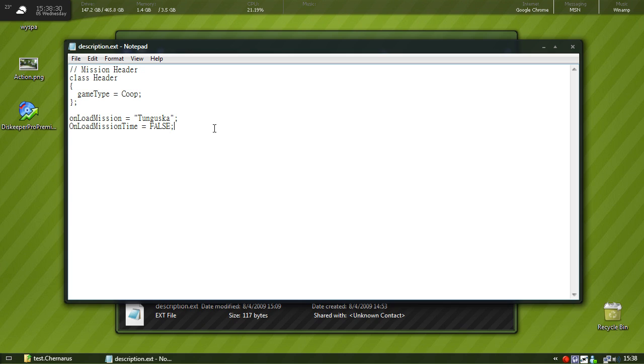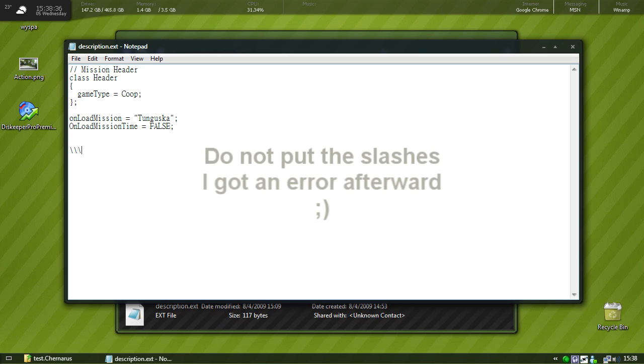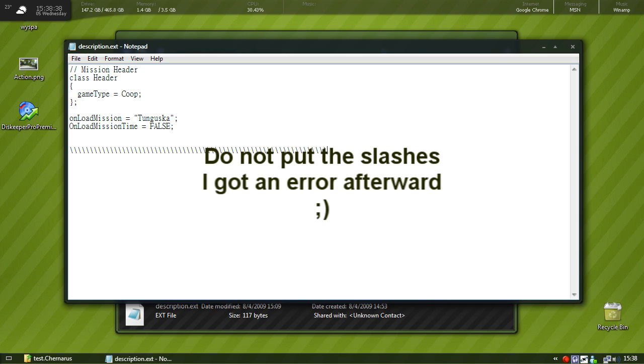Okay, so next thing you want to do in the description.ext, I just like to divide my things by placing a bunch of lines like this.